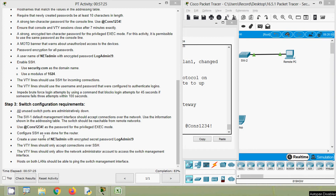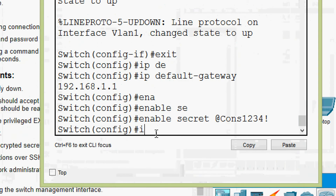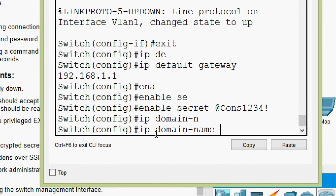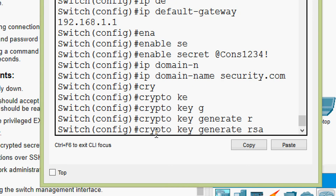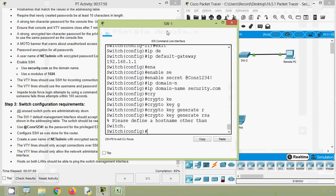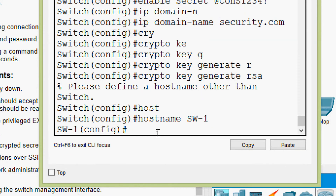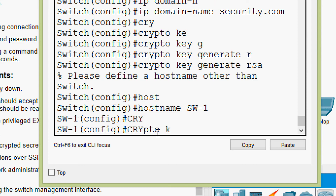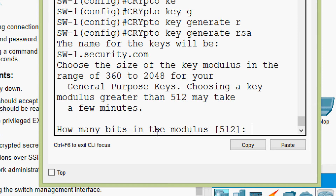Next, configure SSH as was done for the router. First we will set 'ip domain-name security.com'. Now we will create the crypto key with 'crypto key generate rsa', but we need to define the hostname first. We will set the hostname as SW-1, then give 'crypto key generate rsa' and specify 1024 bits for the modulus.